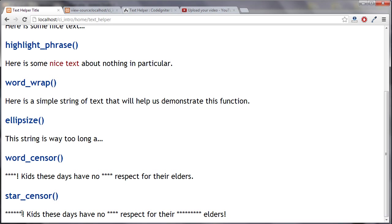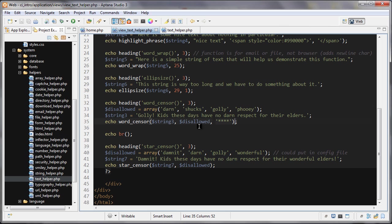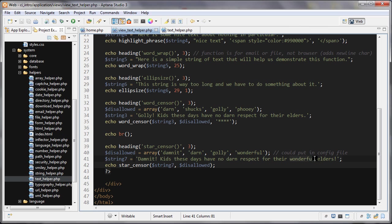So the star censor here, you can see we have six stars here, four stars, and then a whole bunch of stars here. That matches up with the word I had: six letters, four letters, and then nine letters there. That's all I have for this one. See you in the next one.